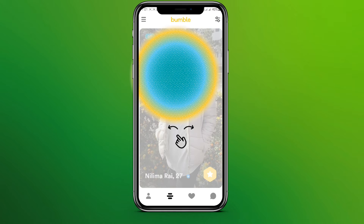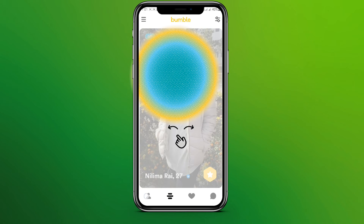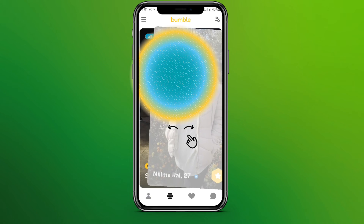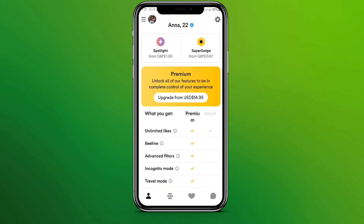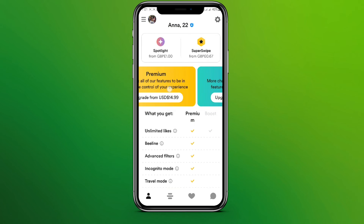Now we are in the Bumble interface. We need to click on the profile icon in the bottom left corner. Tap on it, and here we can see the premium option. Tap on 'Upgrade'.